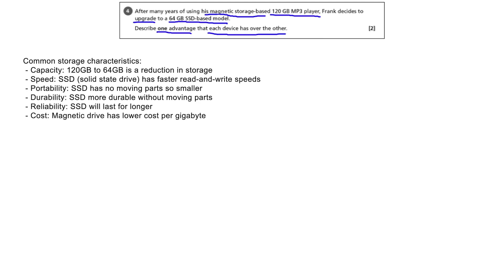Portability: Both are portable, but an SSD has the advantage of being smaller with fewer moving parts.